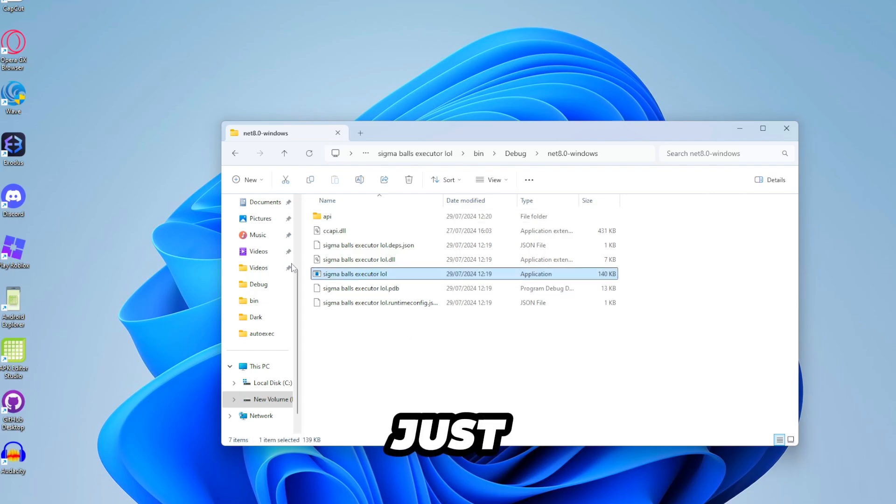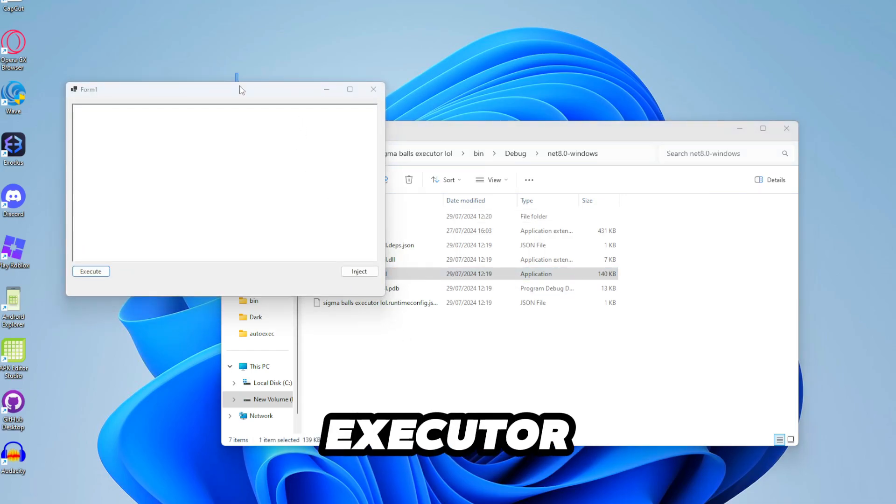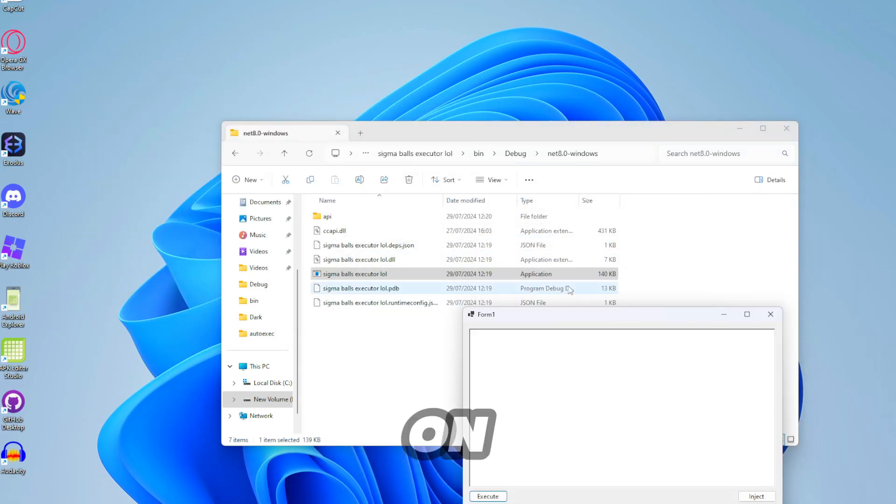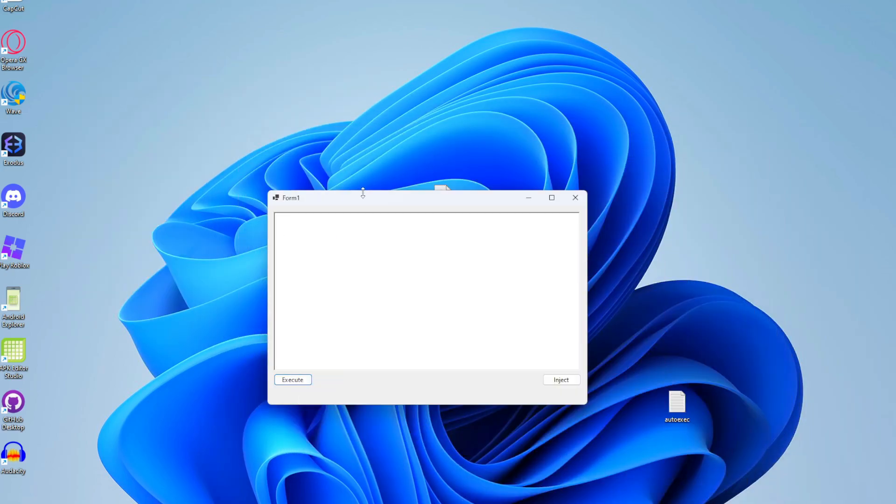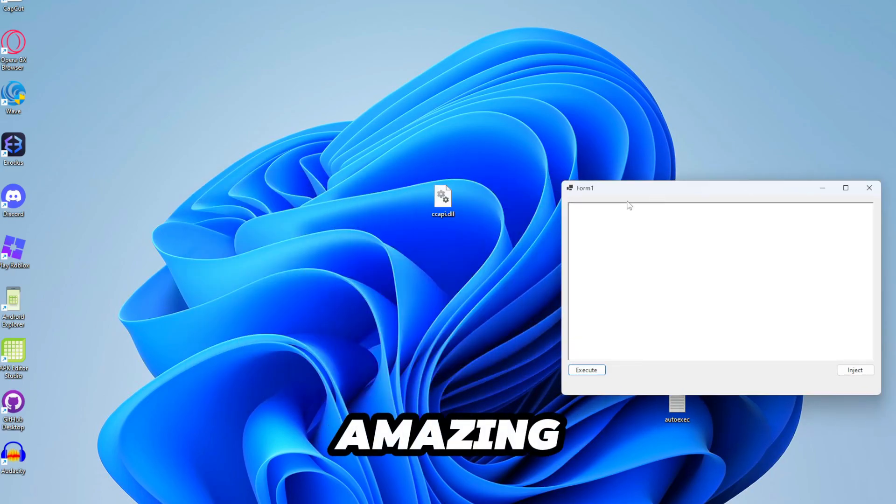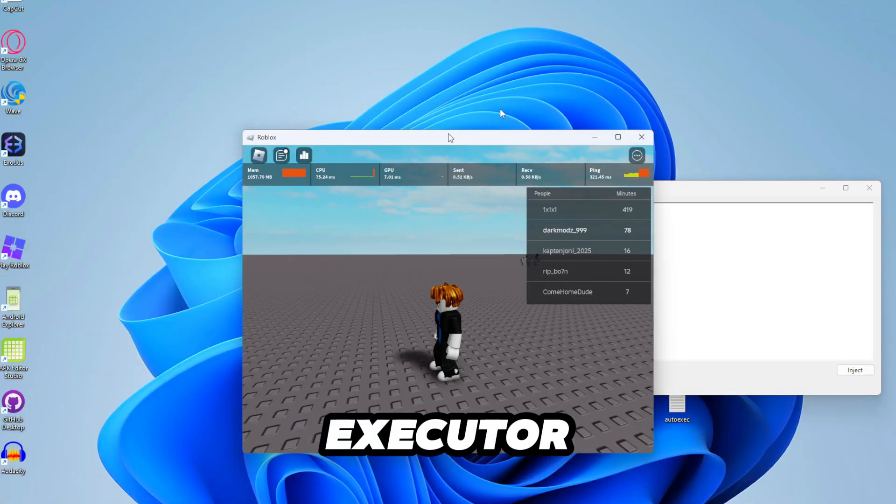So you can just open up your executor by clicking on the app. And there we go. You've got the most amazing looking executor ever.